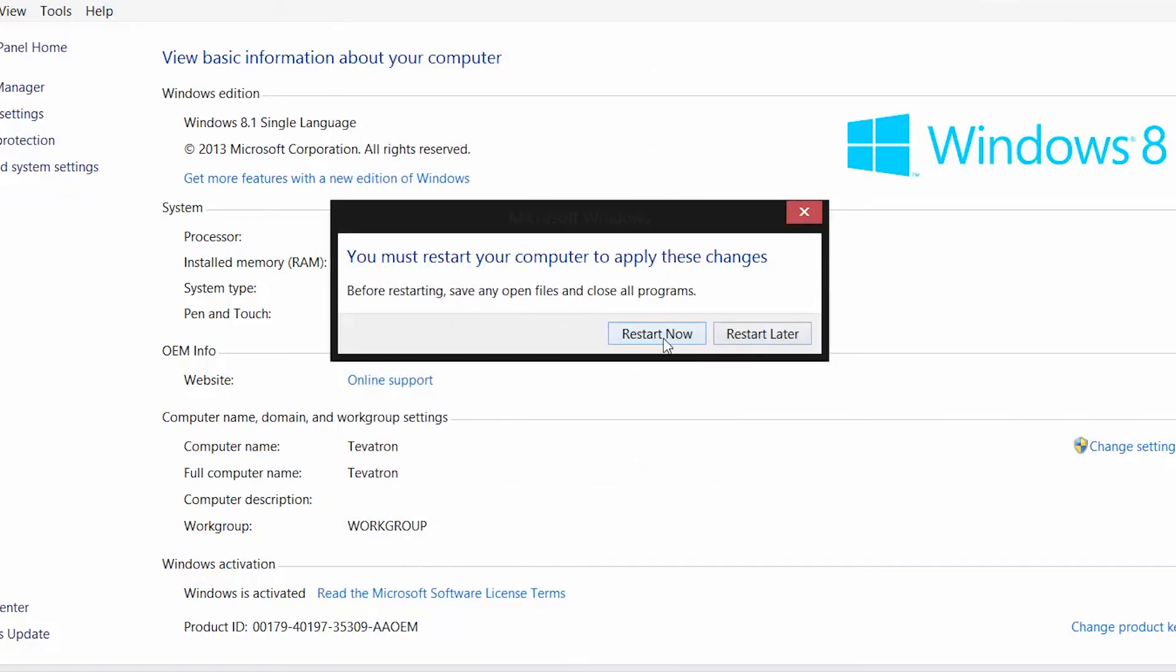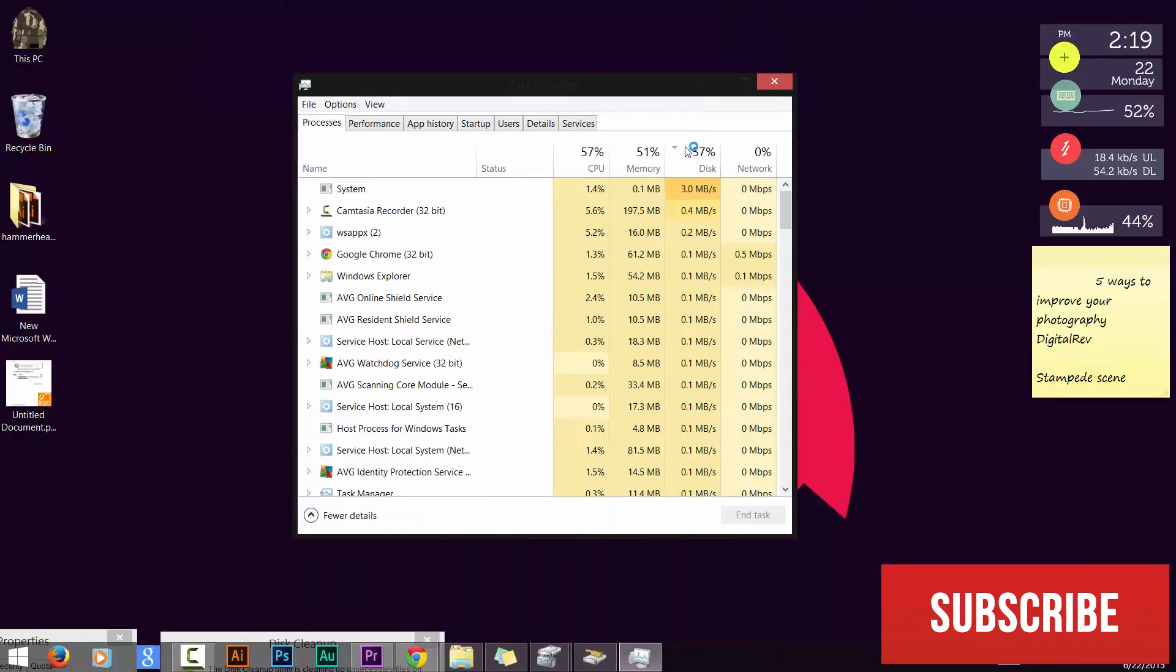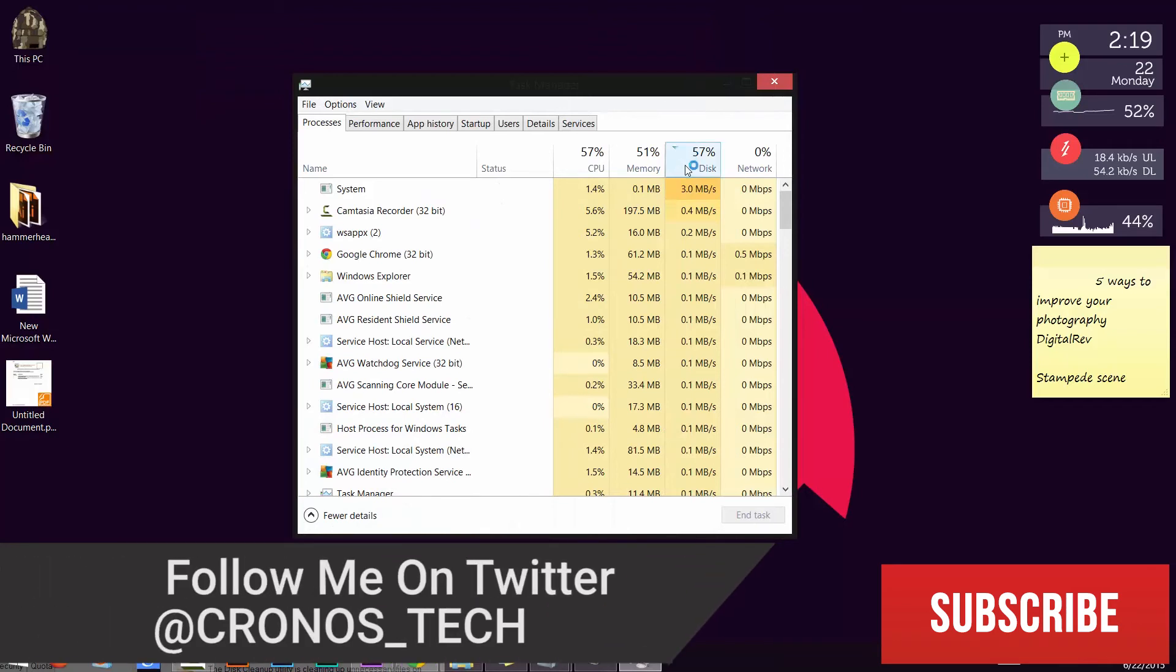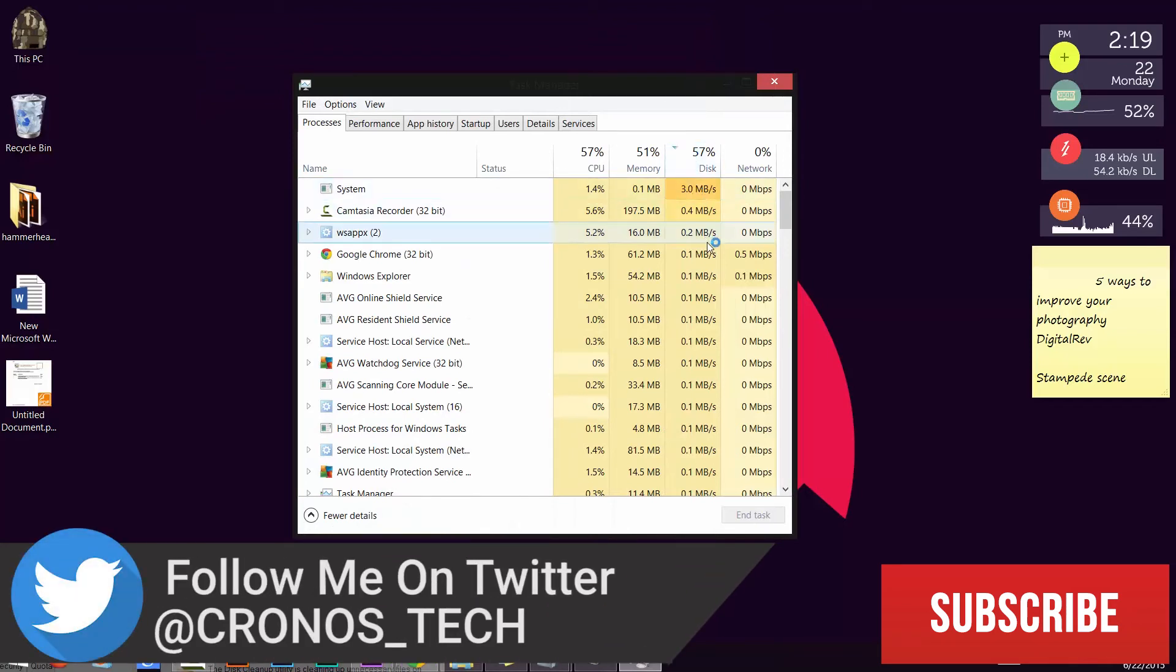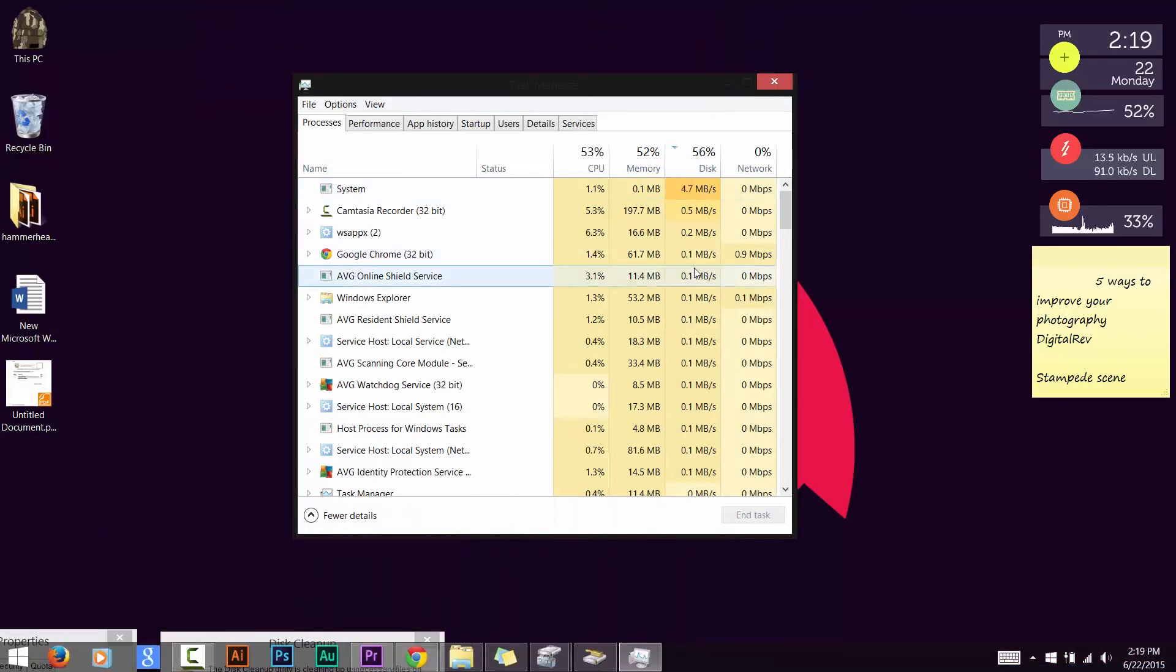Now restart your system to see the effect. If this method helped you out, then please hit the like button below and share the video, and do tell me if it worked for you or not. If you face any issues, you can put it in the comment section below. Don't forget to subscribe to my channel. This is Chronostech signing off.